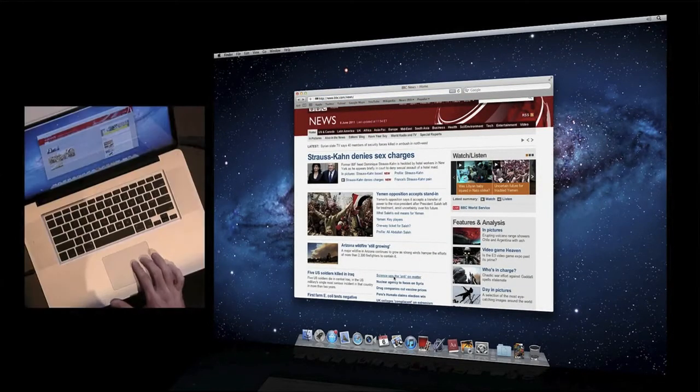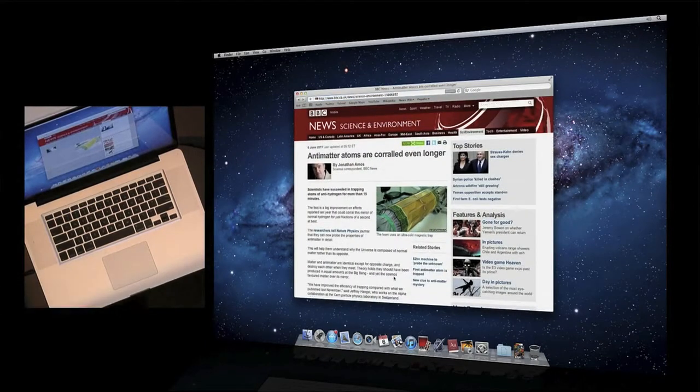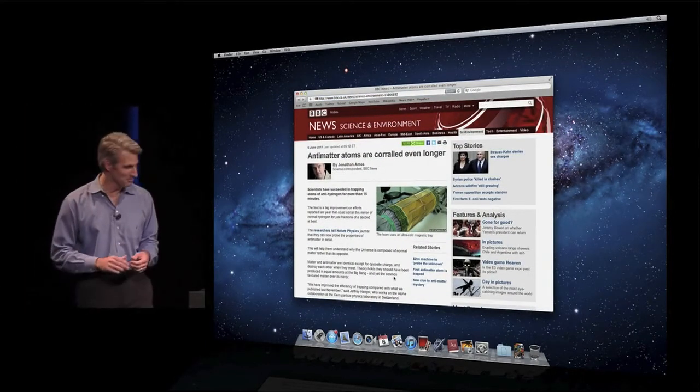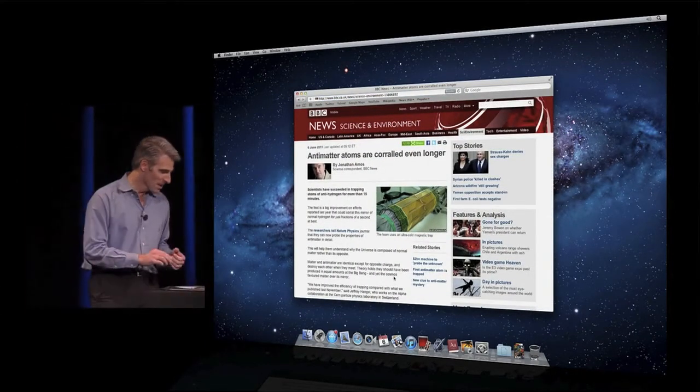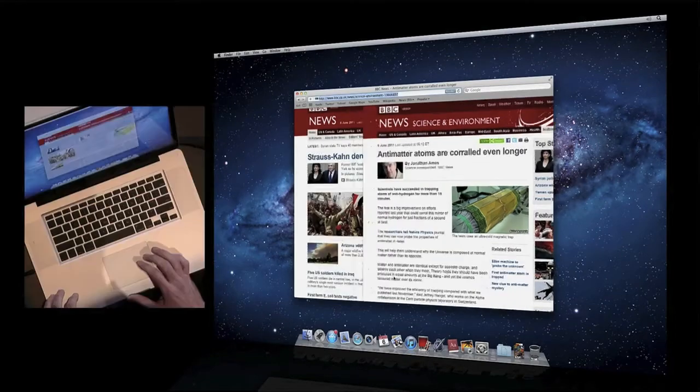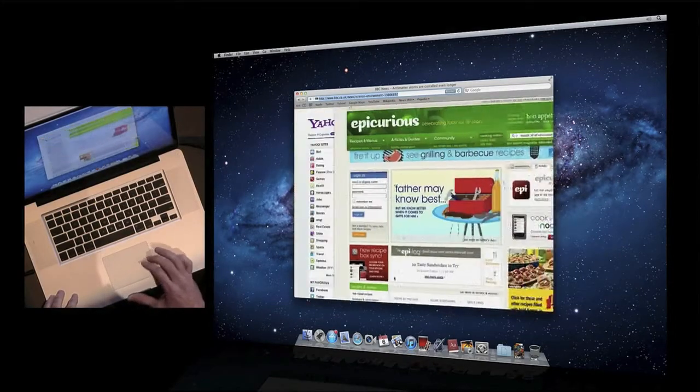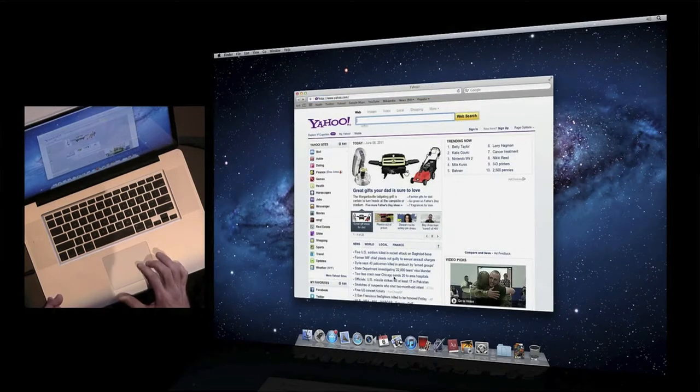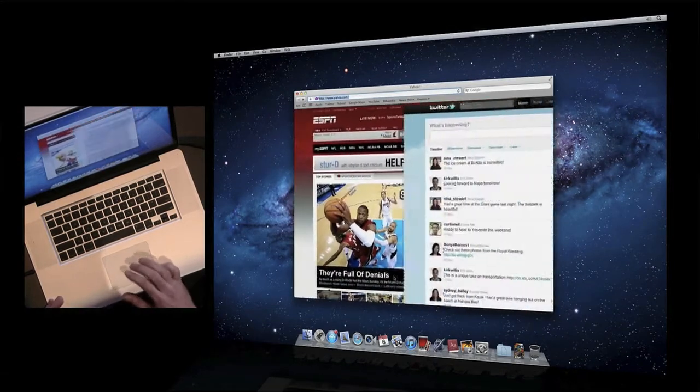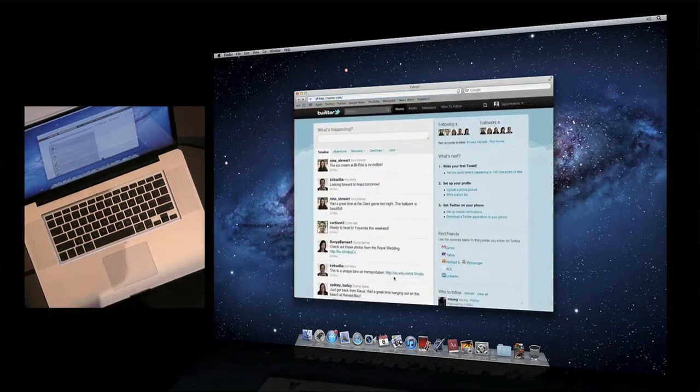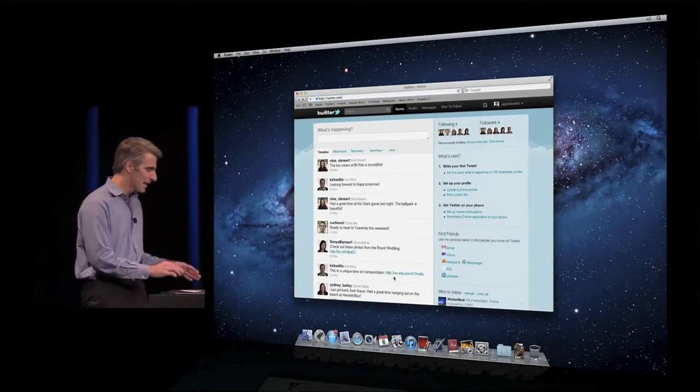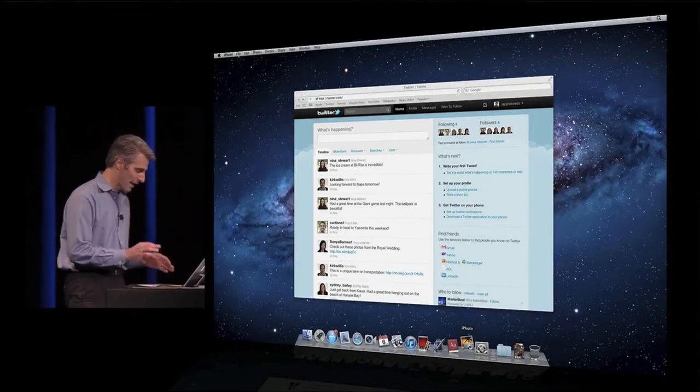If I want to get back, I can swipe right back. It's really fantastic. In fact, I can swipe through my entire Safari browsing history just like that. Really smooth. Next up, I'd like to show you full screen apps.